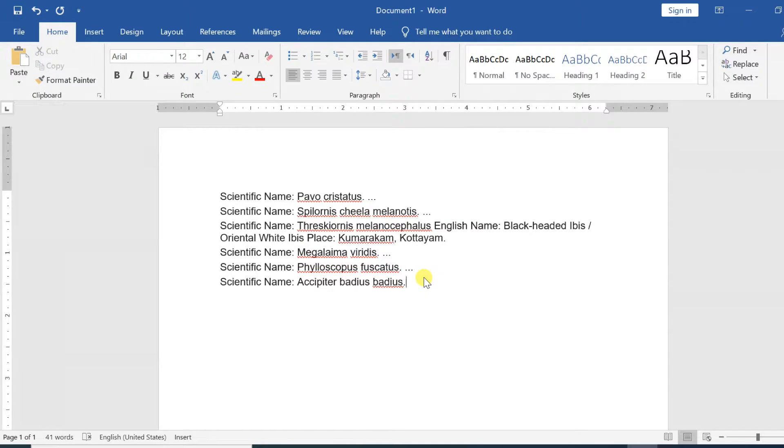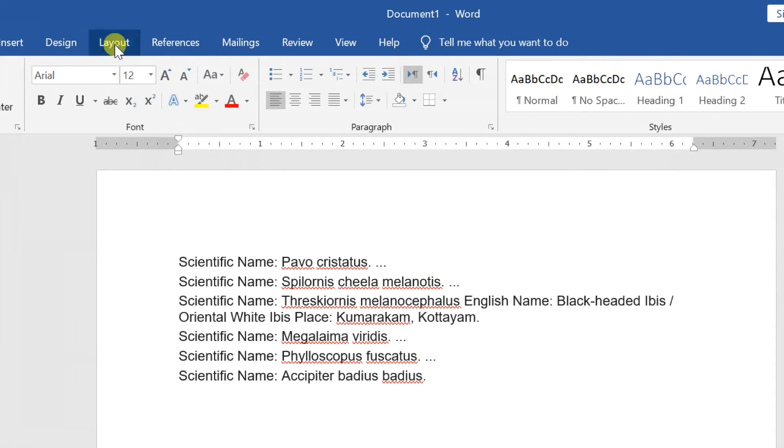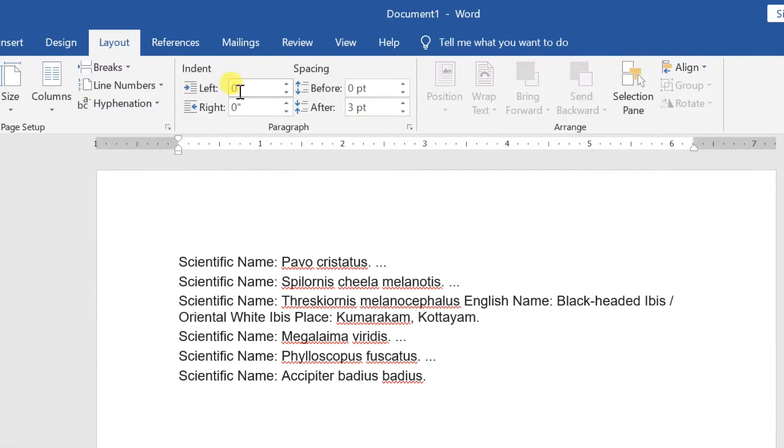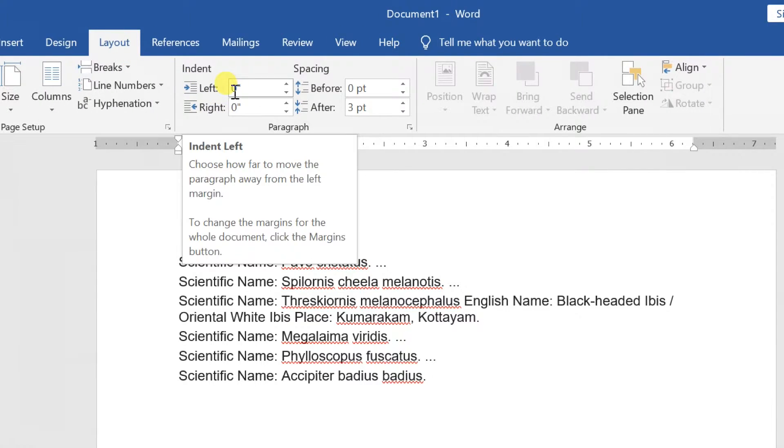To customize the indent amounts, select the layout tab and enter the desired values in the boxes under indent.